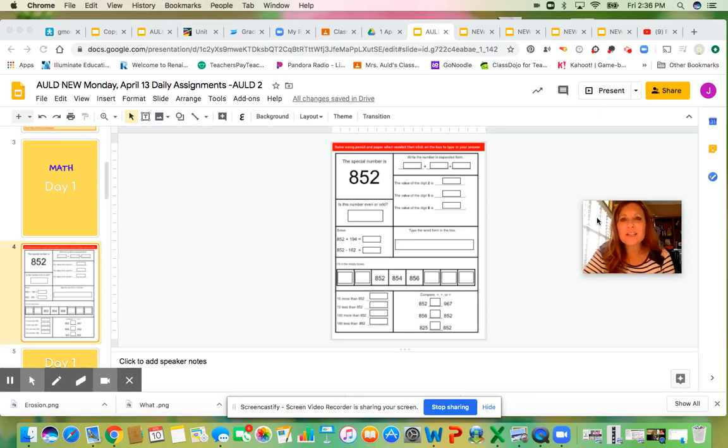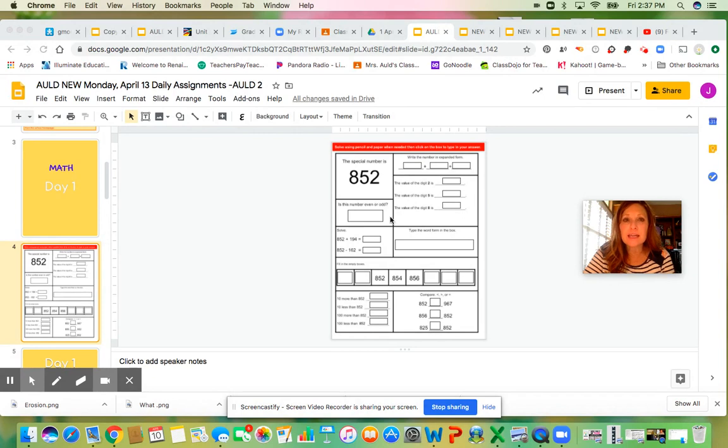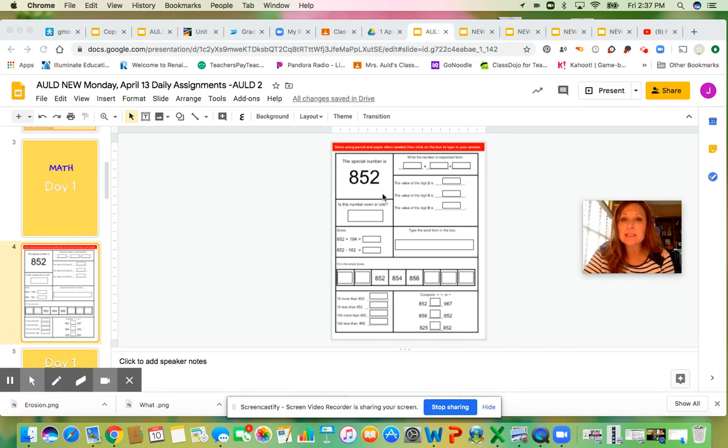Hello boys and girls, I just wanted to walk you through your math worksheet for today. We're doing a number sense worksheet where we're working with the number 852.